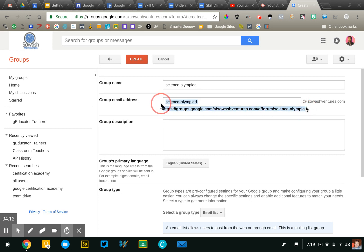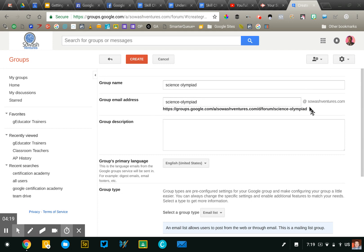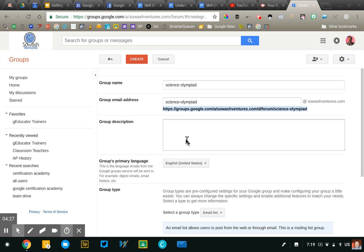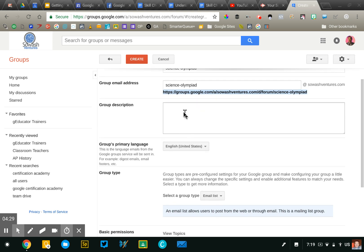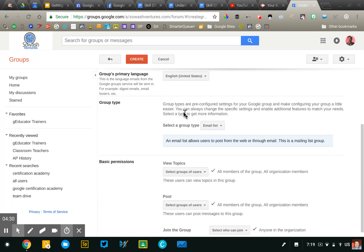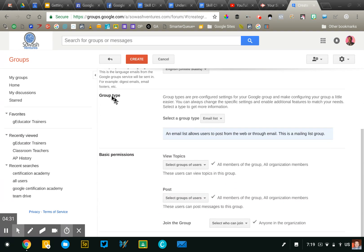So groups can serve several different functions. They can serve as a listserv and so you'll just be sending messages to that email address, or they can serve as kind of a web discussion board in which case you just send people to the URL. I would skip the group description. That's not going to be a huge deal.